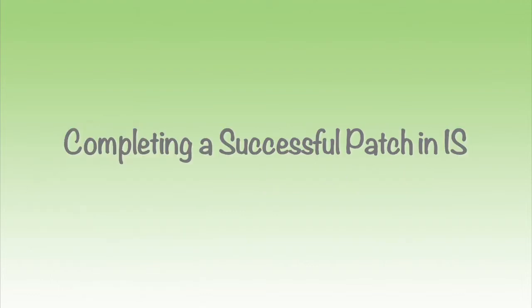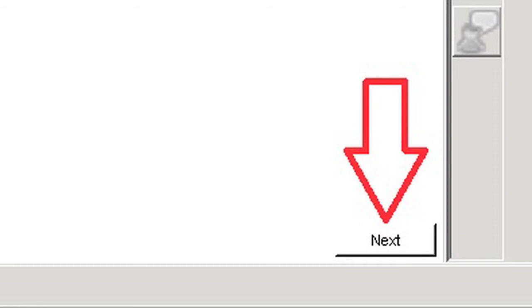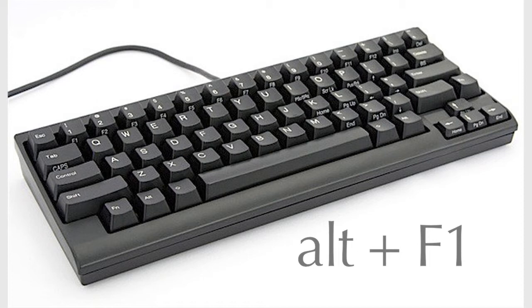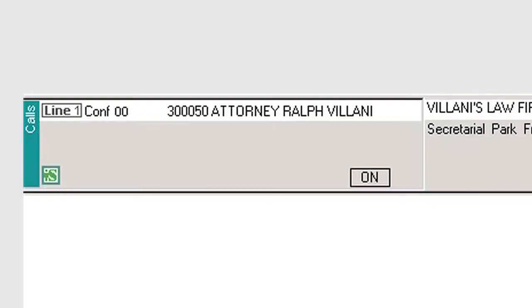To take yourself out of a patch once you have connected the caller and our customer, making any introductions that are needed, there is a choice presented to you of two options. One is 'if able to complete patch,' and the second is 'if our customer was not available.' By choosing 'if able to complete patch,' you are identifying that the patch was successful, and the script will walk you through saving the message and connecting the caller and our customer. After choosing that option, you will click Next to save your message, then press the Alt+F1 keys simultaneously on your keyboard. Choose Line 1 by highlighting it and then press Enter. Once you have connected the two lines together, you will see within your answer phrase line 'conference,' labeled CONF, which will show you that you have successfully conferenced the two parties together.